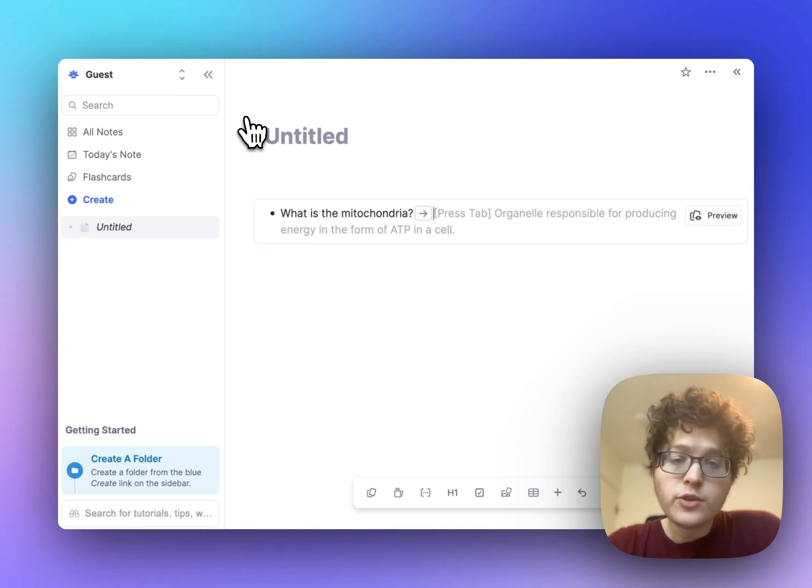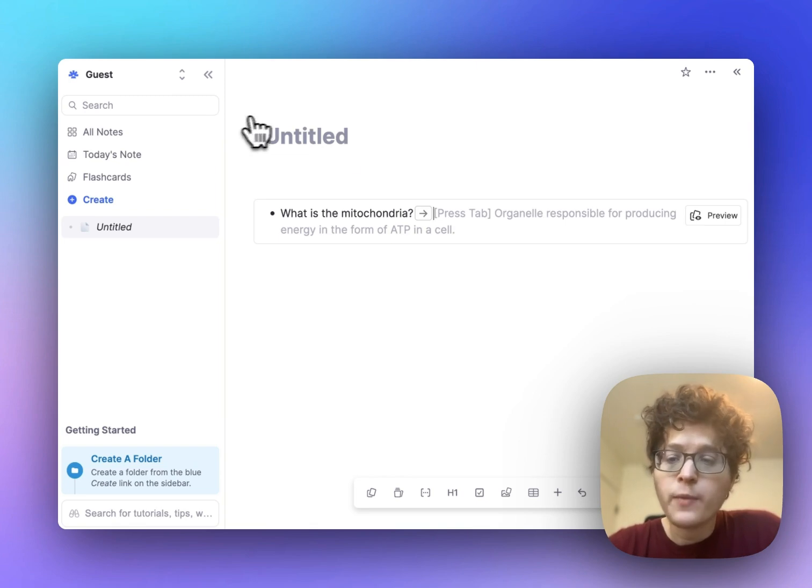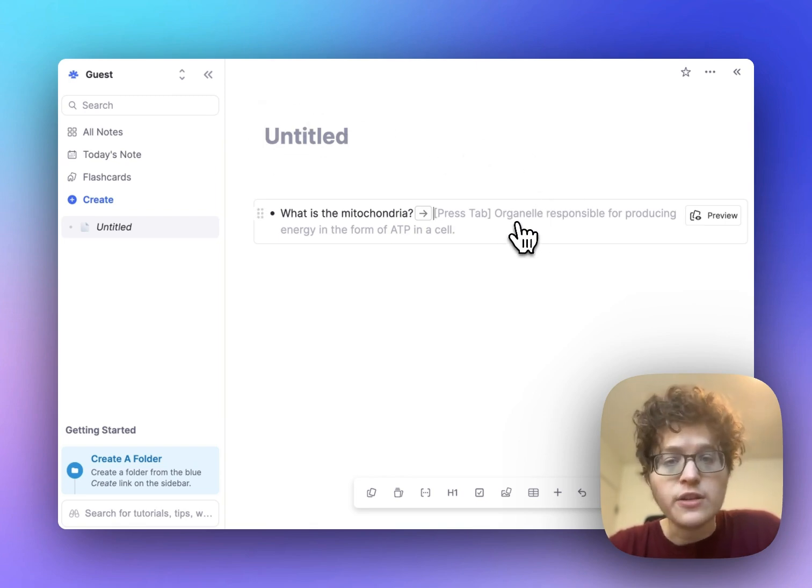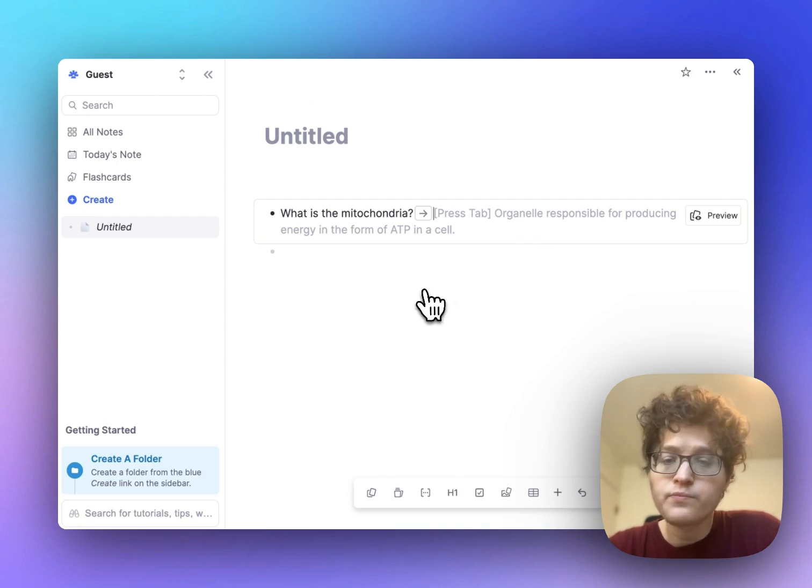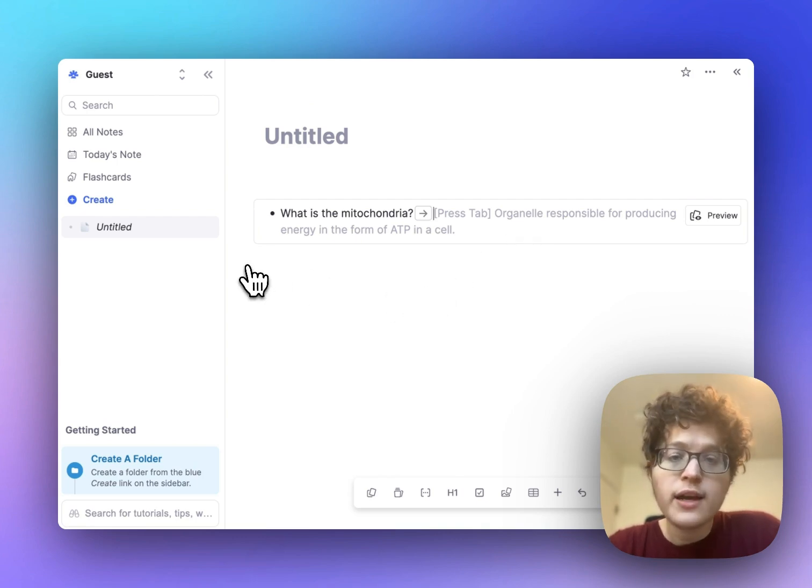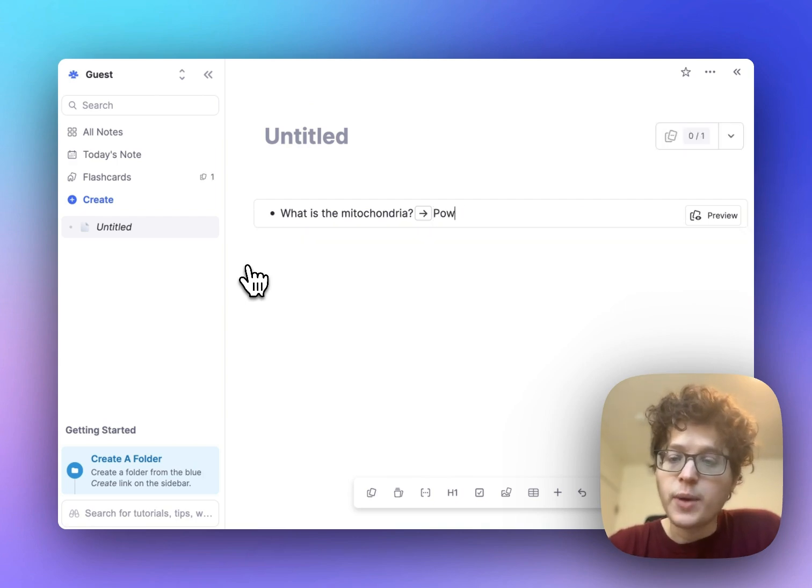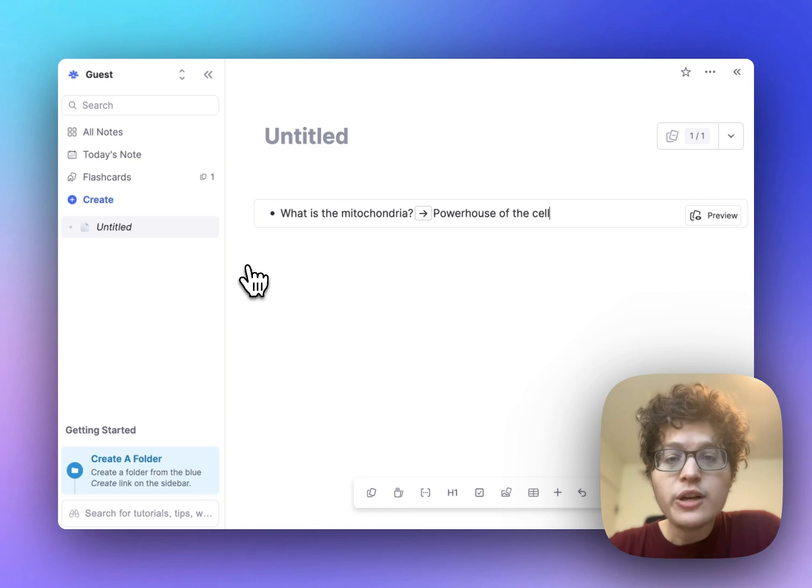You'll then have two options on the back of your card. You can either press tab to accept the AI definition which was automatically provided here, or you can just go ahead and type out the back of the answer yourself, such as the powerhouse of the cell.